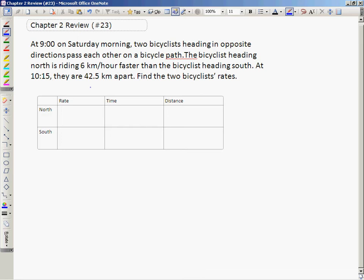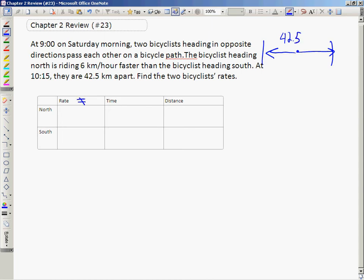At 10:15 they are a certain distance apart. This problem could have been worded differently — it could have said they left the same location at 9 a.m. heading in opposite directions, which means essentially the same thing. At 9 o'clock they pass and head in opposite directions for an hour and 15 minutes, and you're given that their total distance apart is 42.5 kilometers.